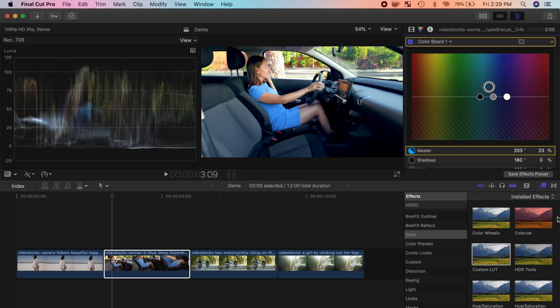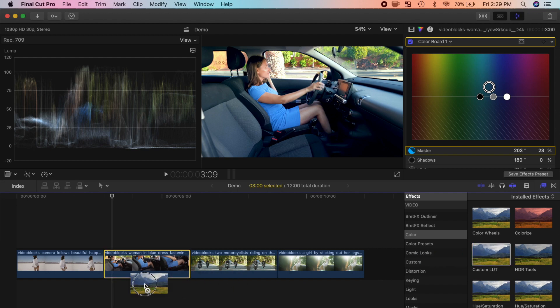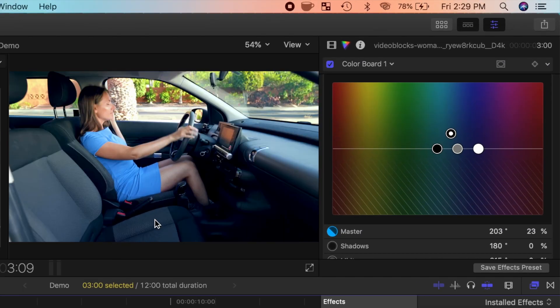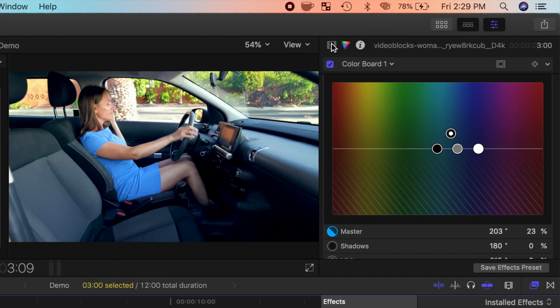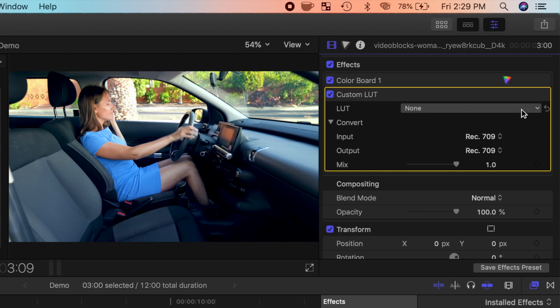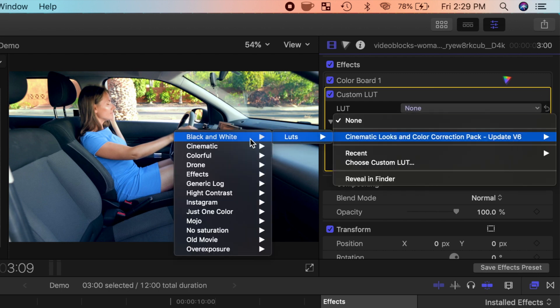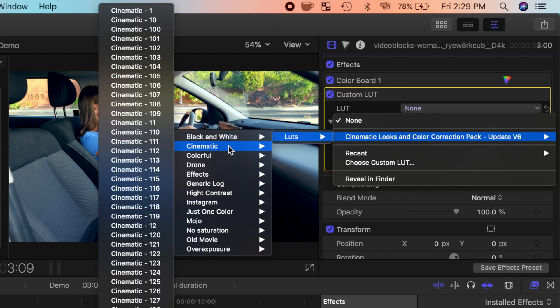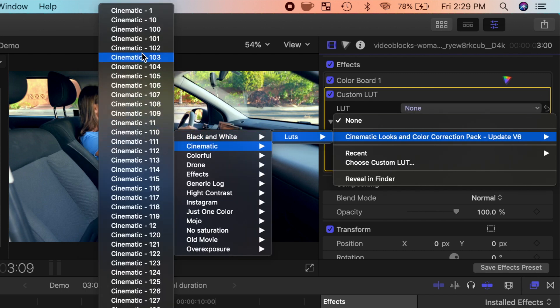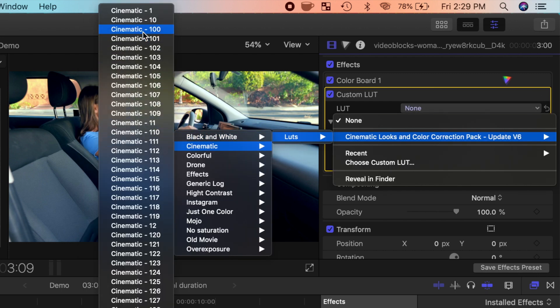Next, from the effects browser, apply the custom LUT effect to your clip. Back in the video inspector, from the LUT drop down menu, select the cinematic category, and let's try the cinematic 100 LUT.